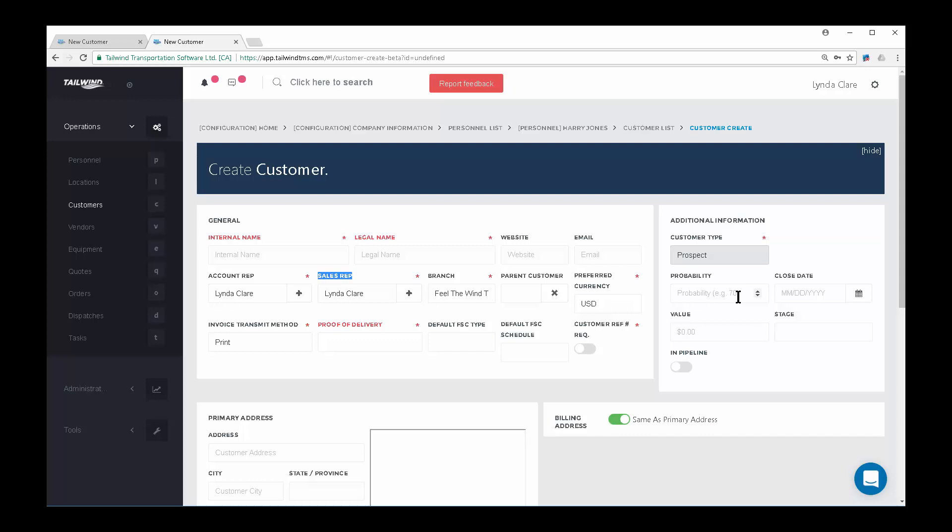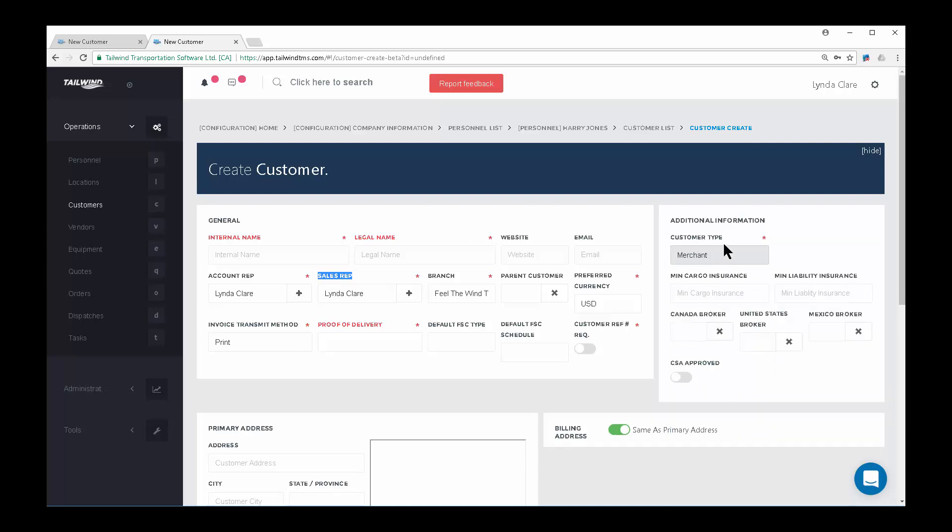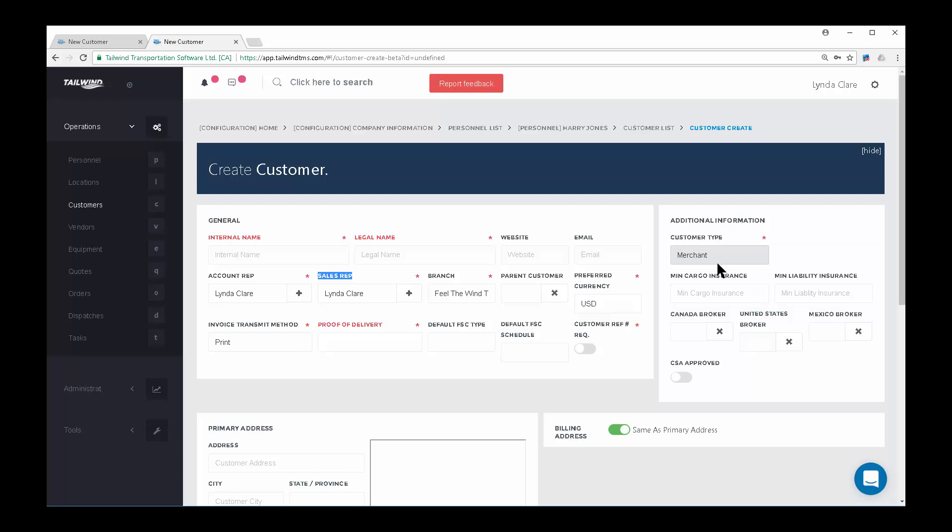One last thing to note: setting the type to Carrier or Broker will allow the software to recognize that this customer is tax-exempt in Canada. We all know there's no tax on freight in the U.S., but there is in Canada, and the software has the ability to enforce Canadian tax rules. Also note that when you choose the customer type, you can further track their cargo and liability insurance requirements for brokers.